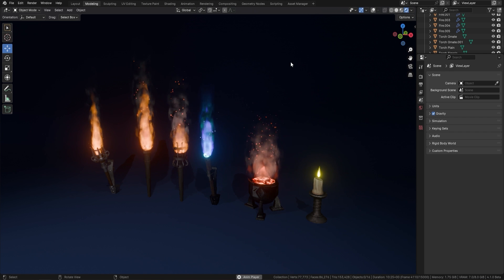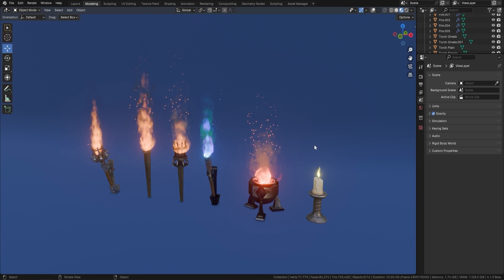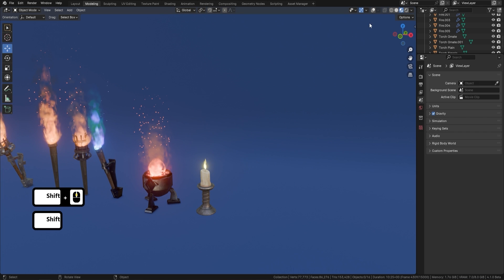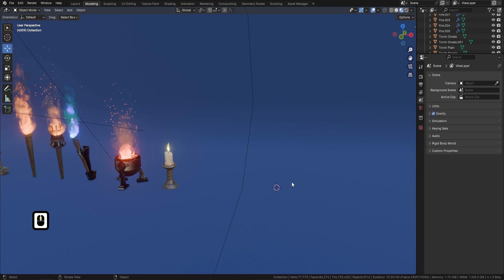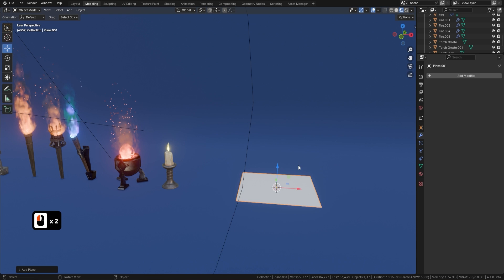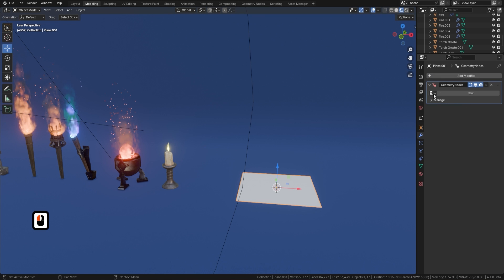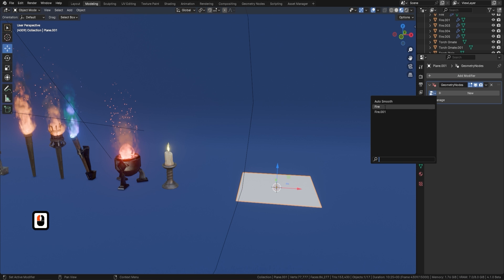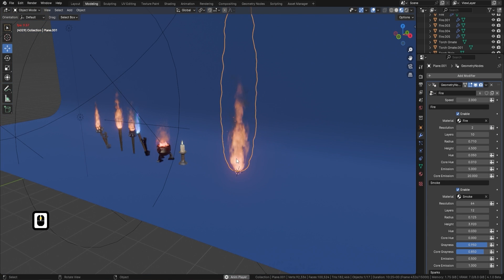I'm going to press the spacebar to stop the animation, go over to material preview, and click on the two interlocking links. Then all you need to do is bring in a plane — Shift+A, add a plane — go over to Add Modifier, add a Geometry Node, click the little down button, and add in 'fire.' That's it — as simple as that. You can already see a beautiful fire with sparks and smoke coming off it.